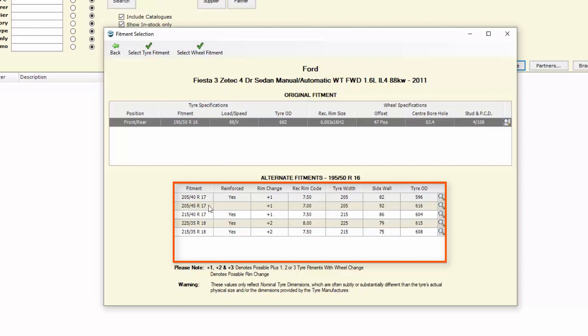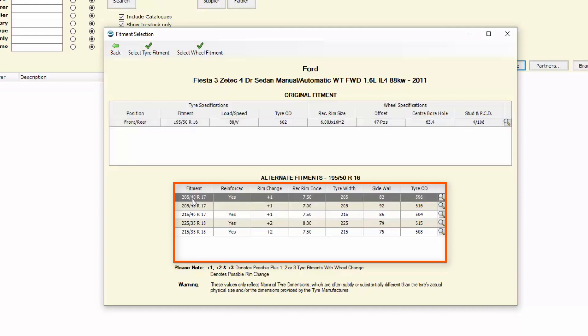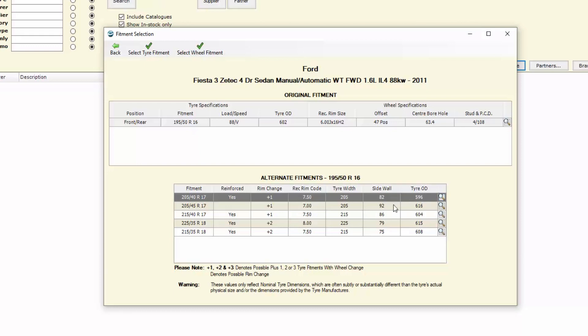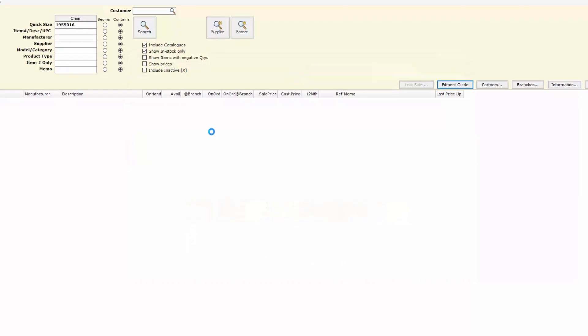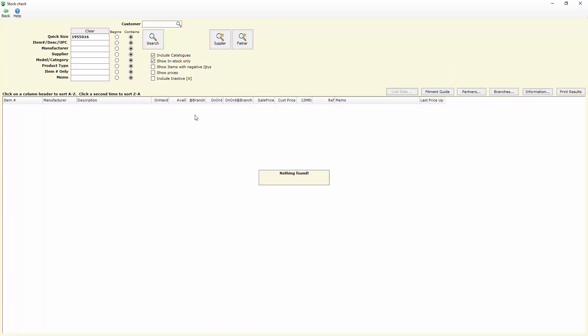We also have down the bottom here a listing of all the alternate fitments and the appropriate information that pertain to those sizes as well. Through the course of discussing it with our client we're able to determine exactly which size tire they would like, and from there we can double click on the size and it will bring back that size to our search grid.